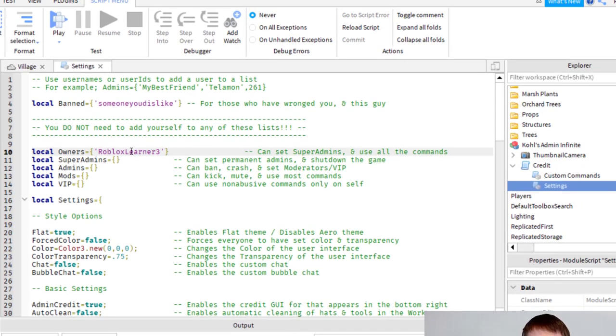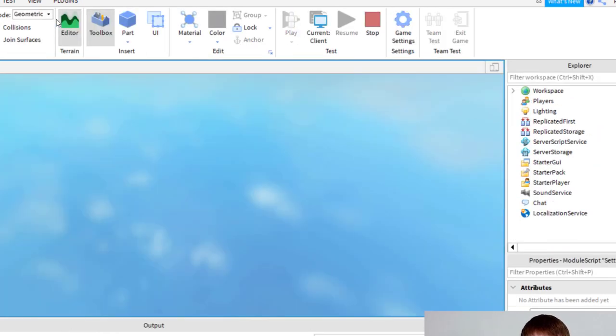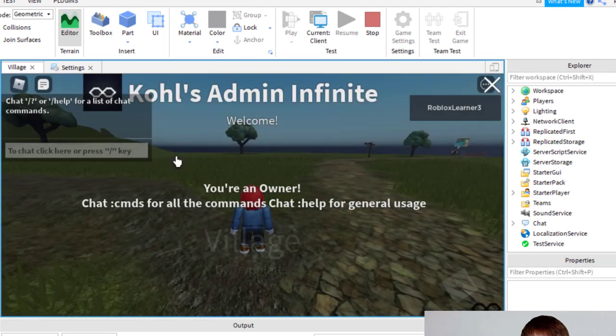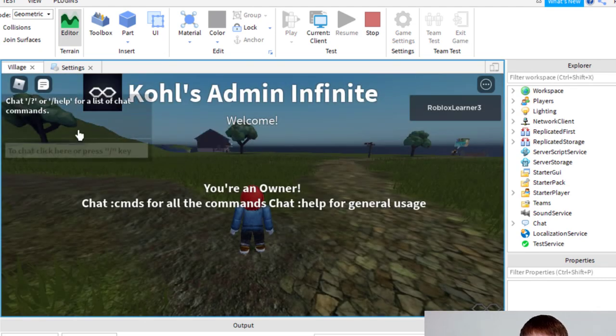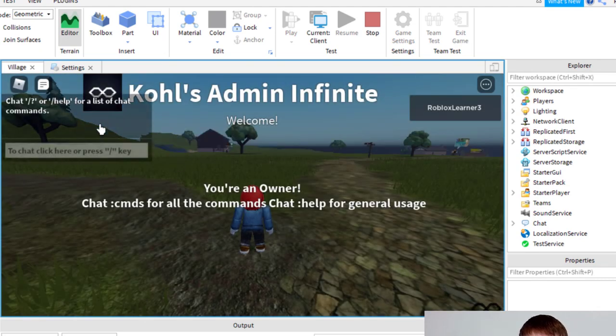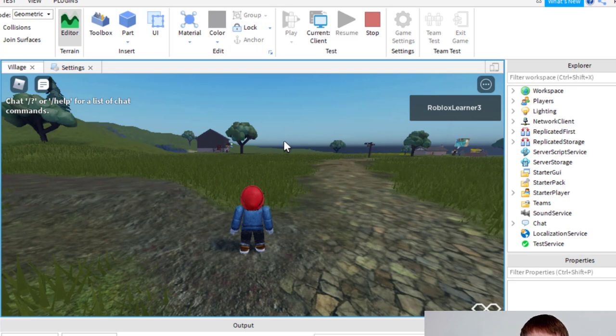So now you can go ahead and play the game, and you will have the Game Creator Admin Control. So let's go ahead and check it out. Go and press play. And so there it is. It says you're the owner, and then you can go to the chat for the commands. So now I'm all set up so that I can have the admin controls.